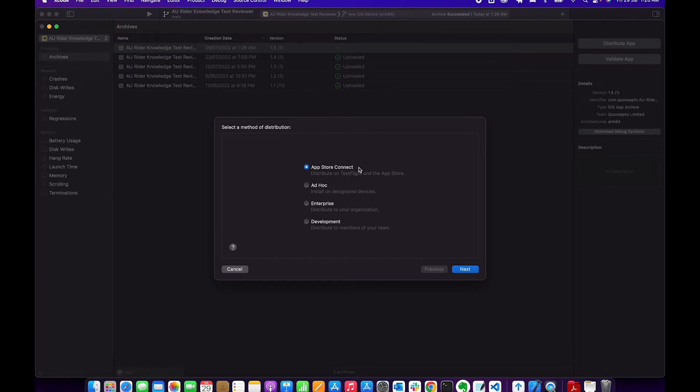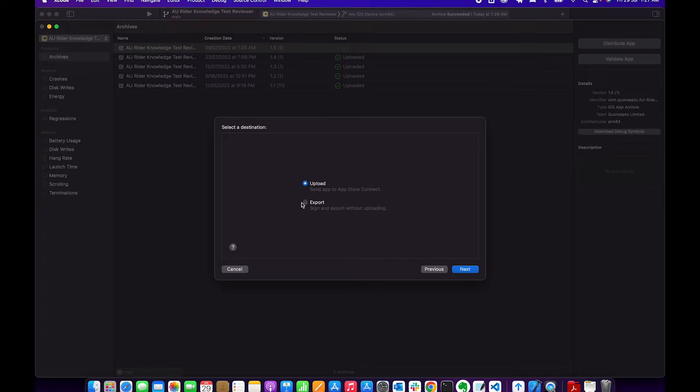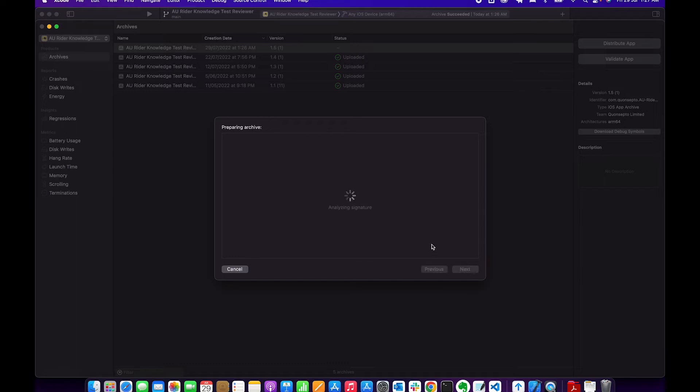You could either upload or export. Export is what we're gonna use this time. We're gonna show you if you have an IPA file, how you could still submit that file to App Store.